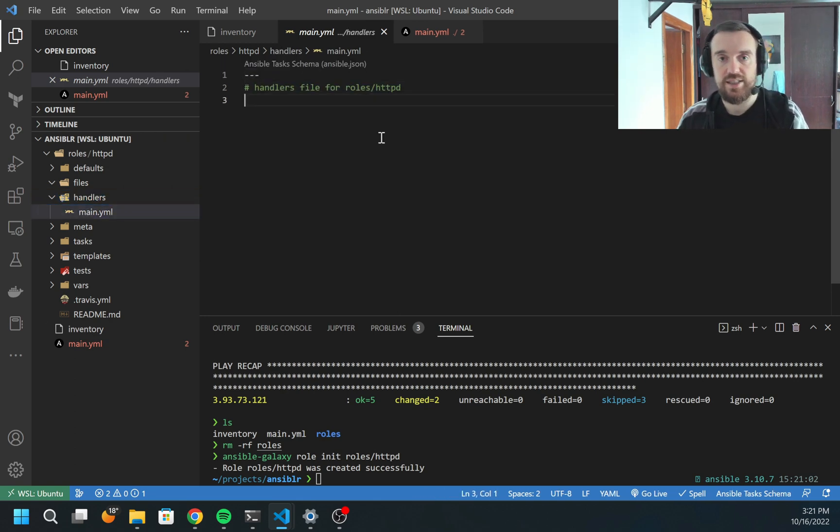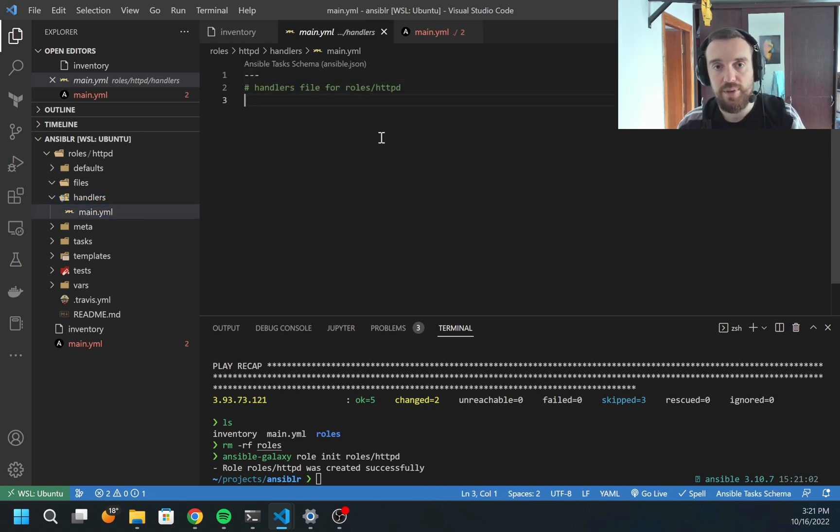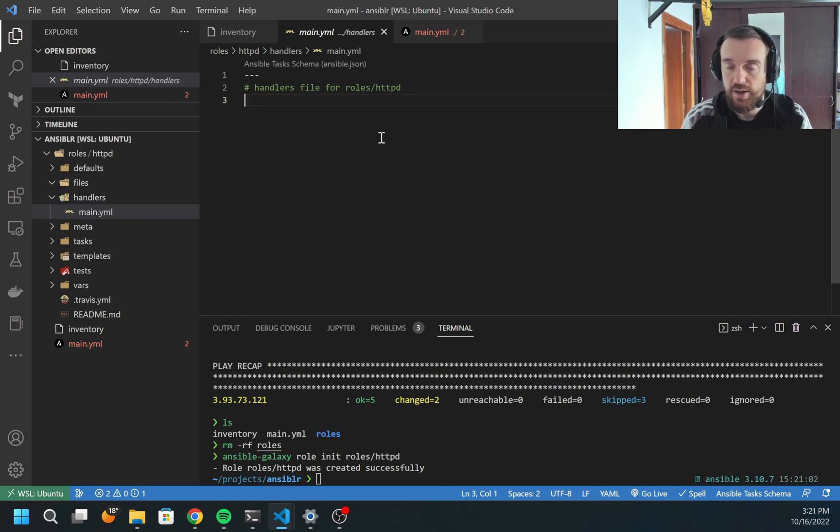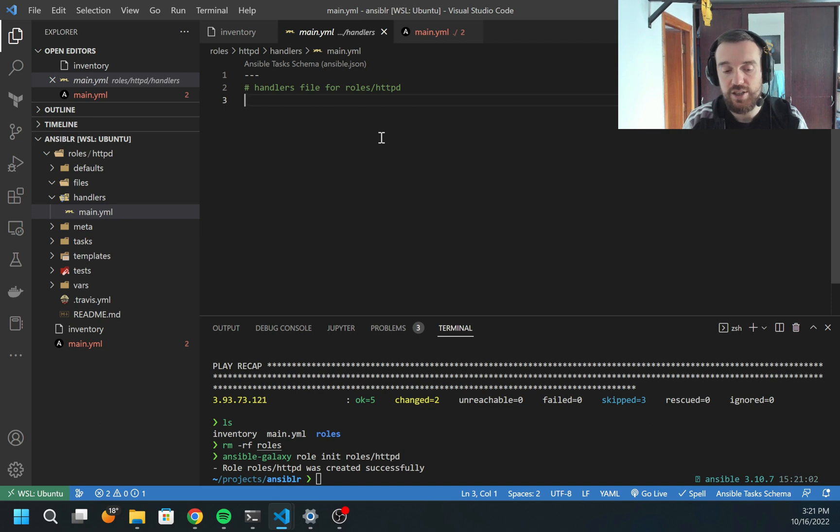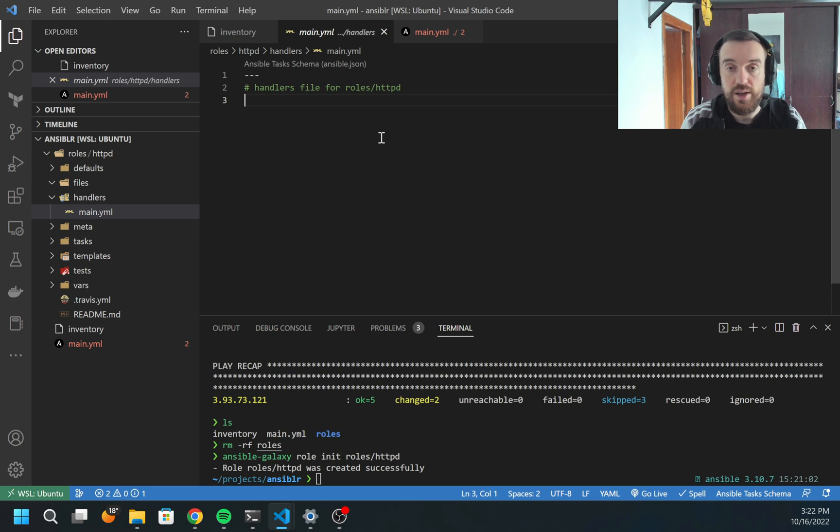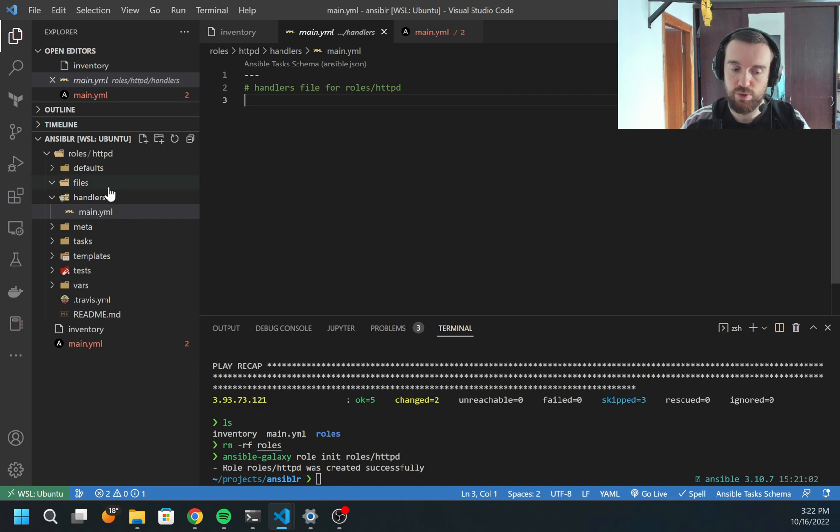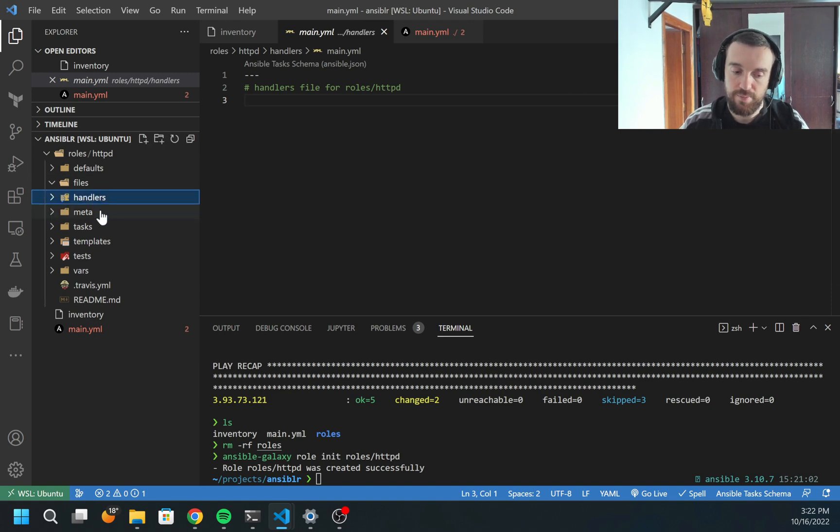Handlers - this is a piece of Ansible code which is executed only under certain conditions. For example, we can create some configuration file, and when this configuration file is updated or created, I want to restart the service. Handlers is the place where you need to put code like that.